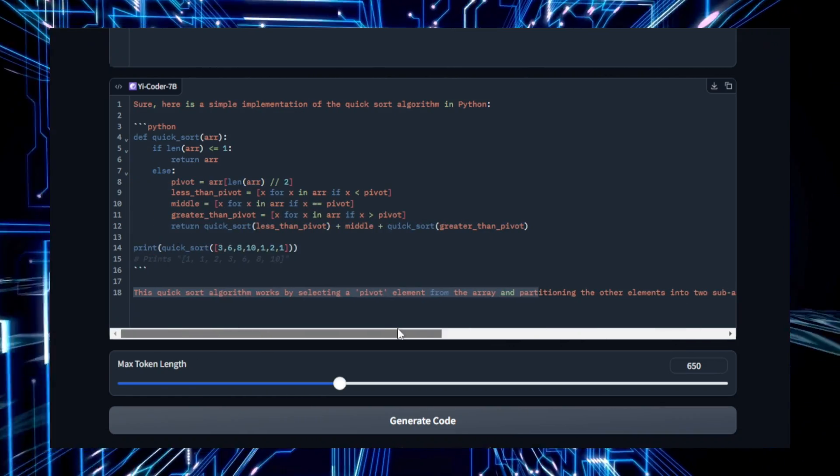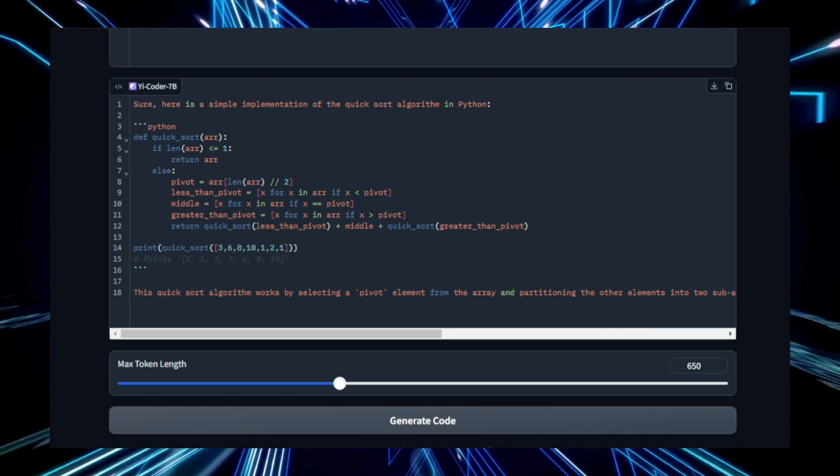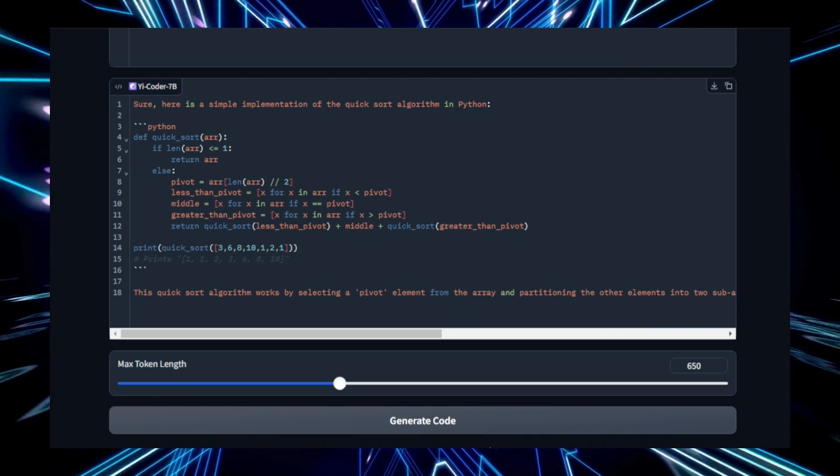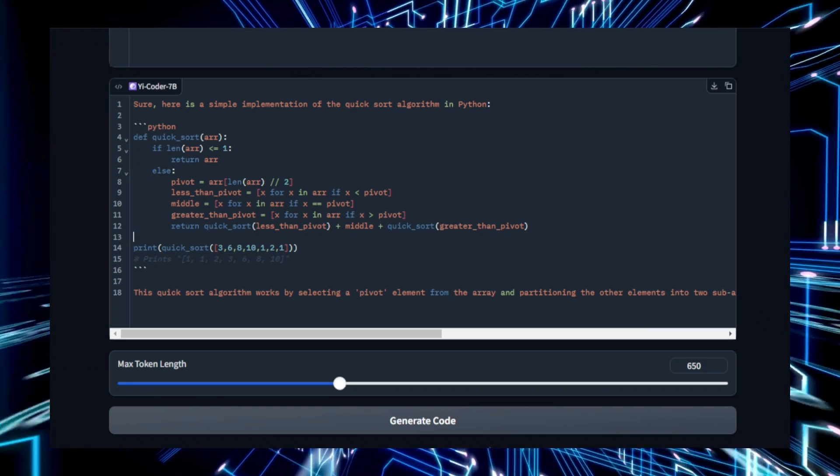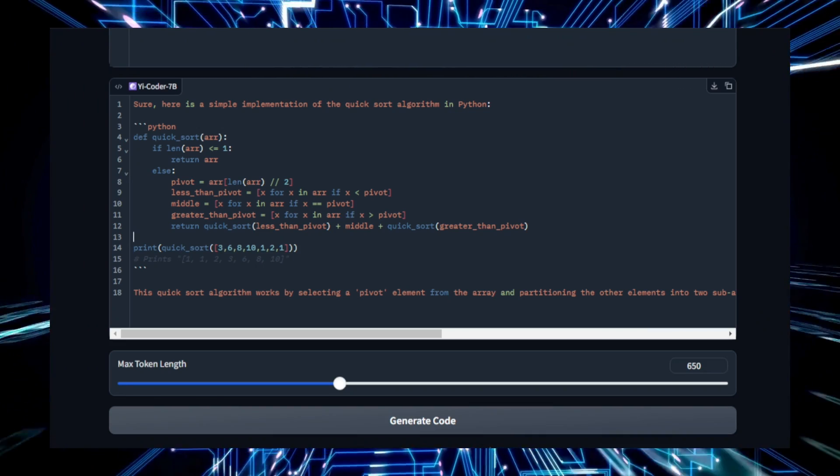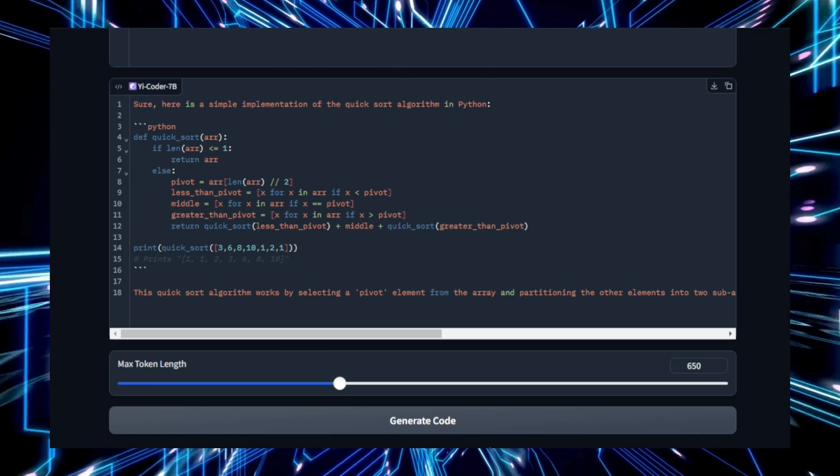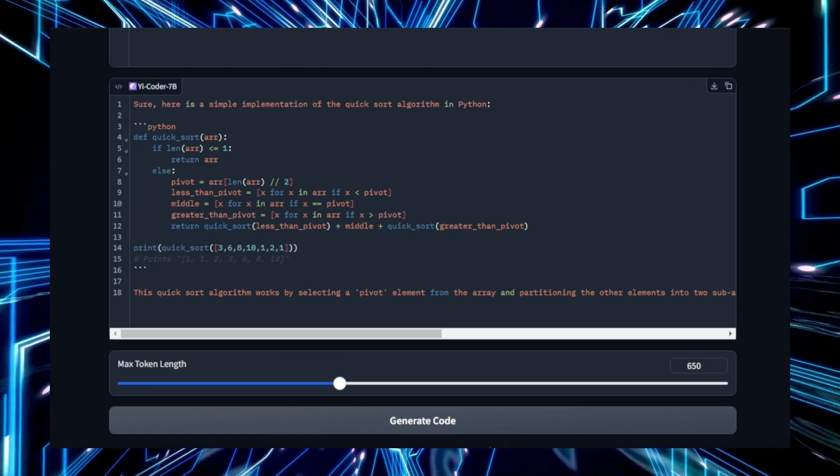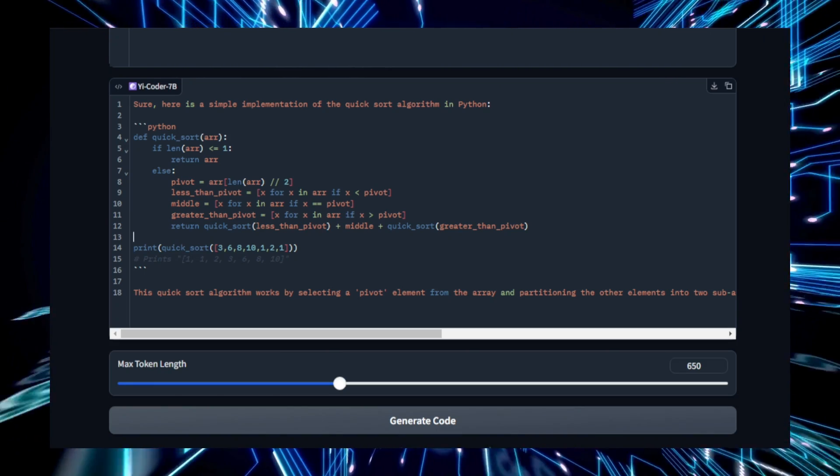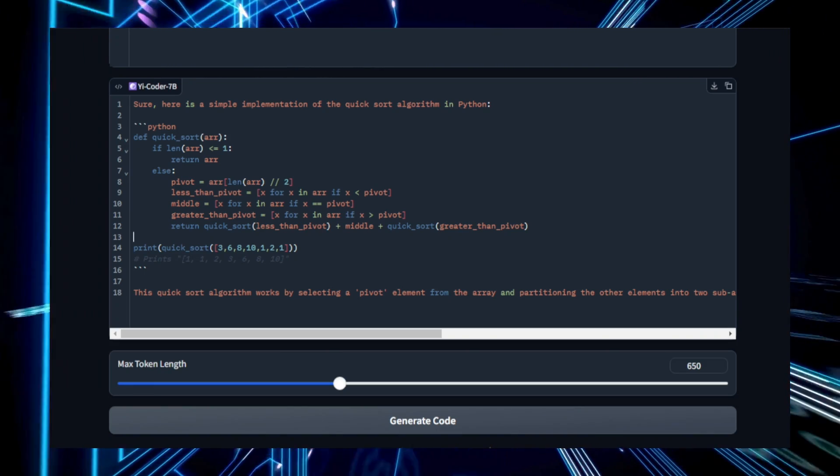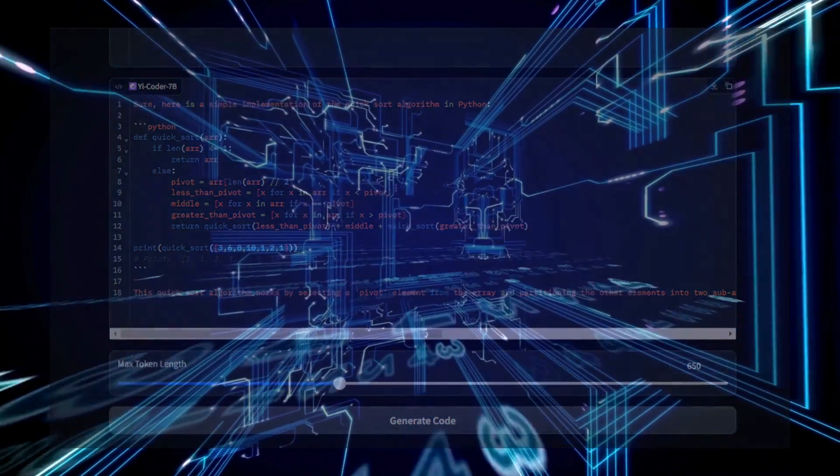In summary, Yaicoder 9b is a robust coding assistant that combines power, versatility, and efficiency. Its ability to understand and generate code based on natural language input makes it a valuable tool for developers across all levels of expertise.